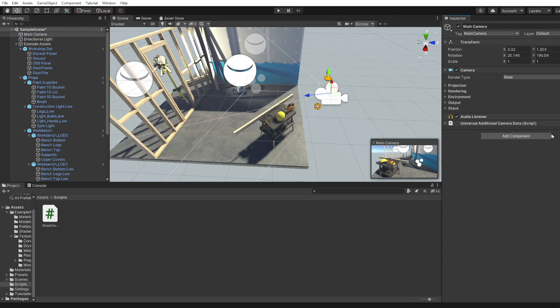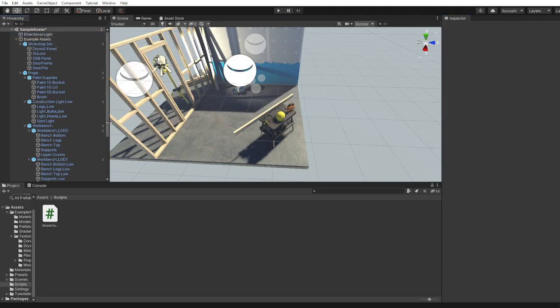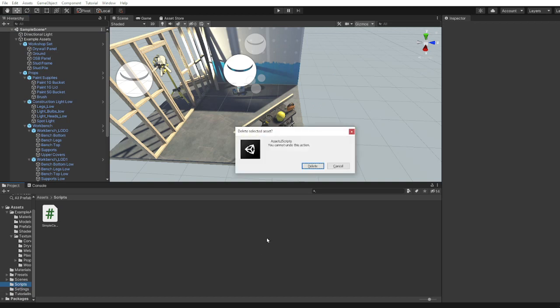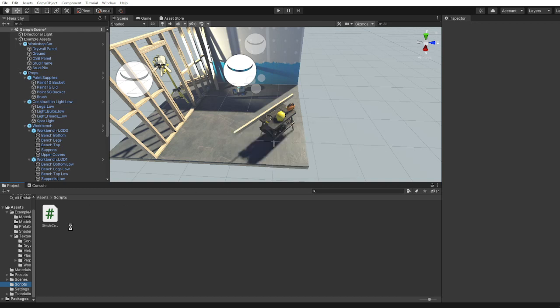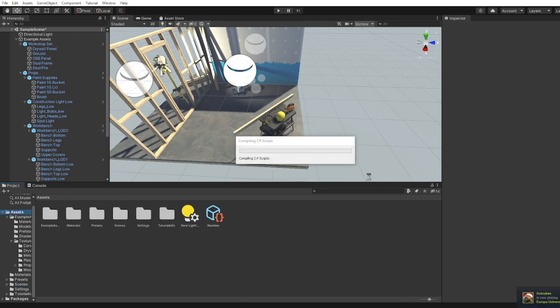And just for the sake of it I'm actually going to delete this camera because we don't need it. And I'm going to come down to the scripts folder and I'm just going to select the scripts folder and press delete. That's fine, we don't need it, so we're going to get rid of it. It might recompile, just saying that it's okay, we'll just wait for it to happen.